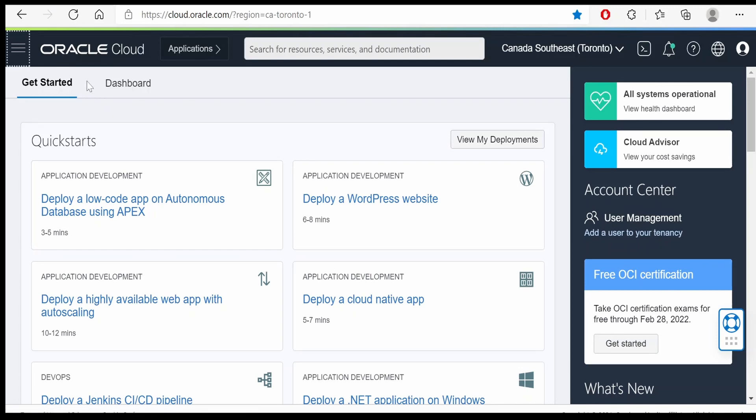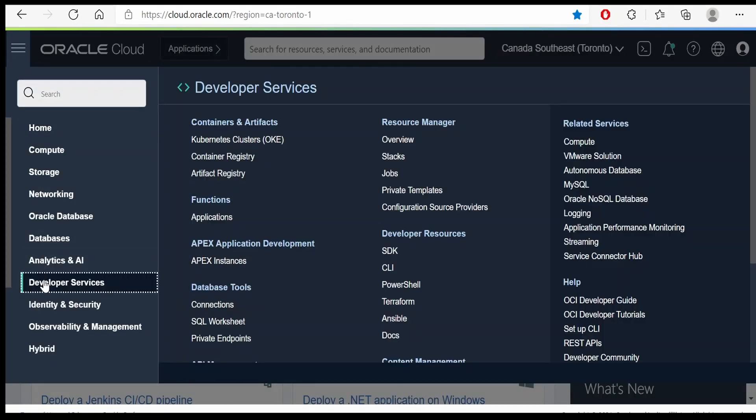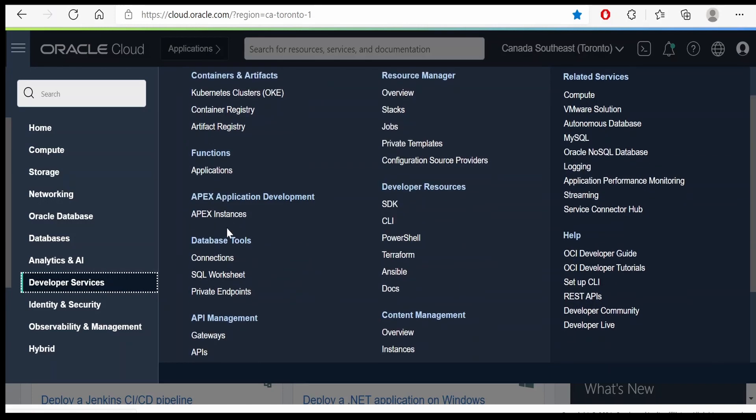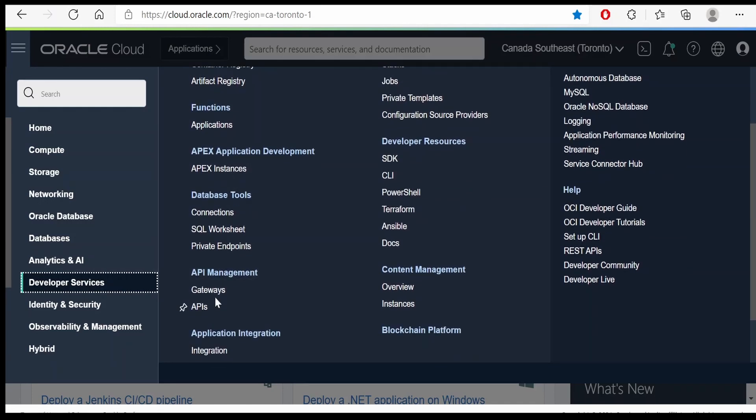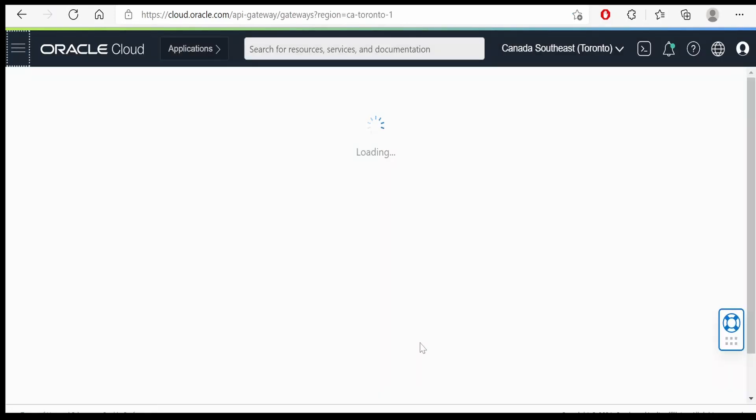Once you are in the Oracle Cloud UI, click on the hamburger menu on the left top corner. From the developer services, you have to select API management, API gateways.